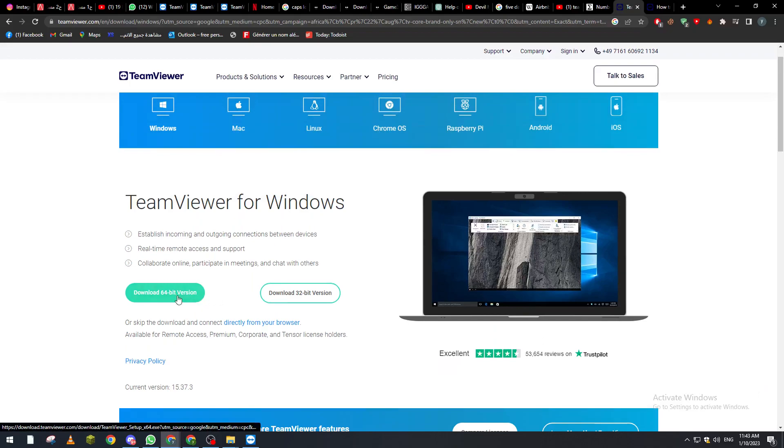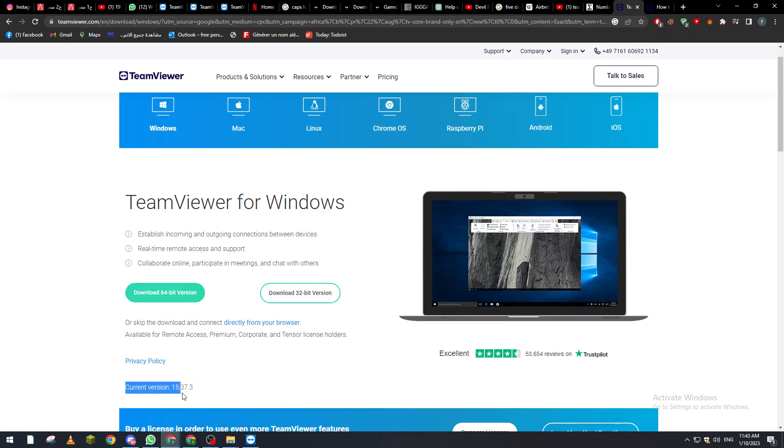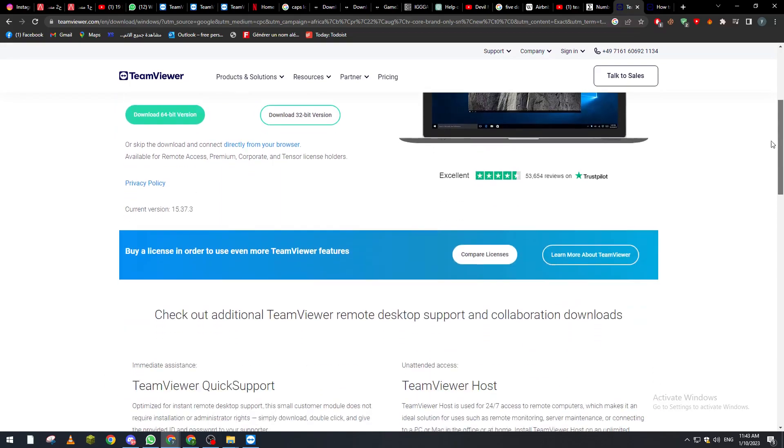and then you click on download and it will be downloaded in the current latest version. So for me now I'm using the 15.37.3. It depends on you guys - by the time you are watching this video it will be updated to the latest version that will be available at that time.